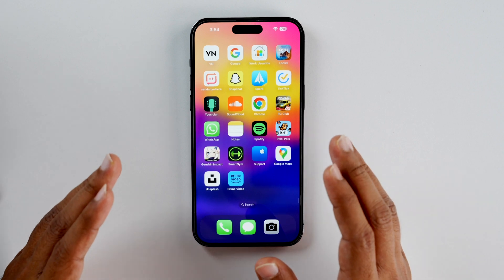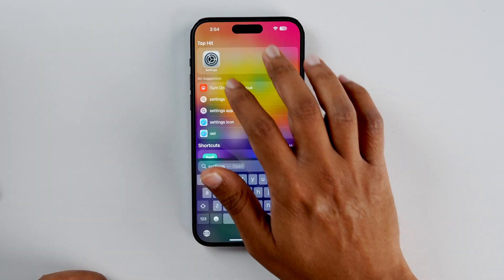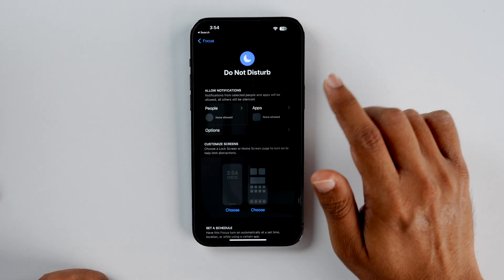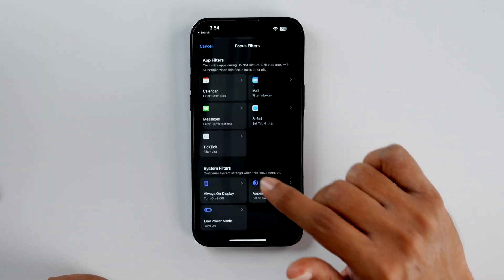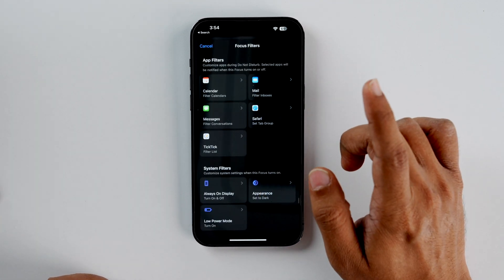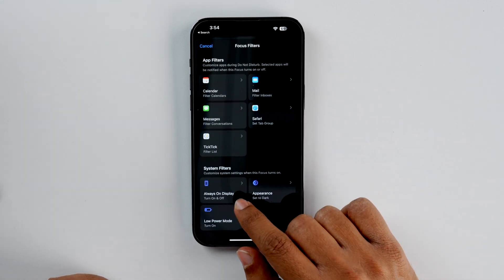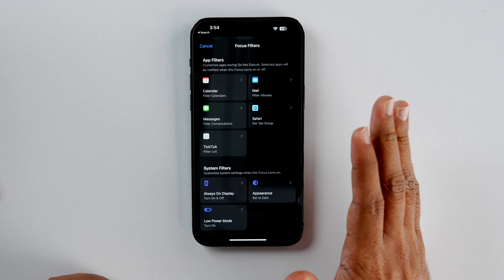Lastly, I want to talk about Always On Display. This setting in Focus mode is for iPhone 14 Pro and Pro Max only. Just go to Settings, then Focus, select a particular focus mode, add a filter, and then you can select whether you want your Always On Display on or off within that specific focus filter.